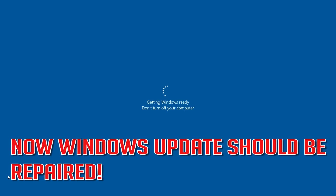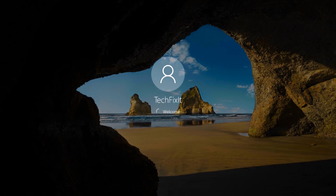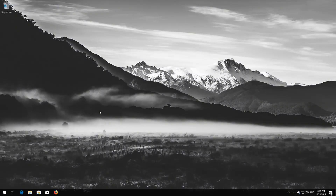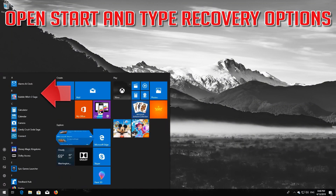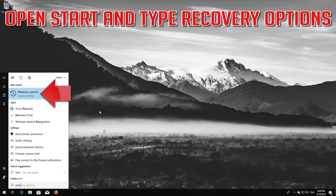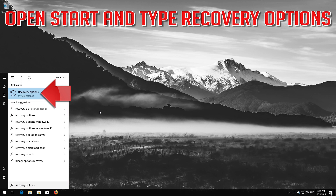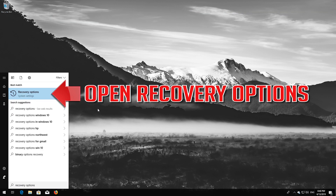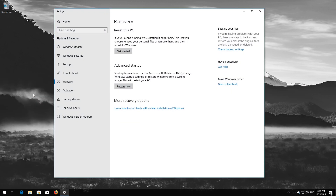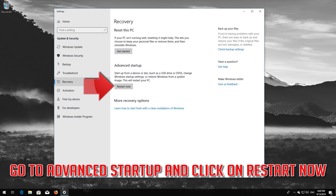Now Windows Update should be repaired. If that didn't work, open Start and type Recovery Options. Open Recovery Options. Go to Advanced Startup and click on Restart Now.